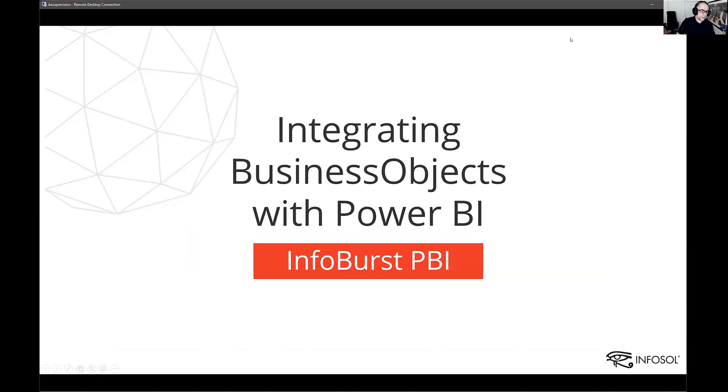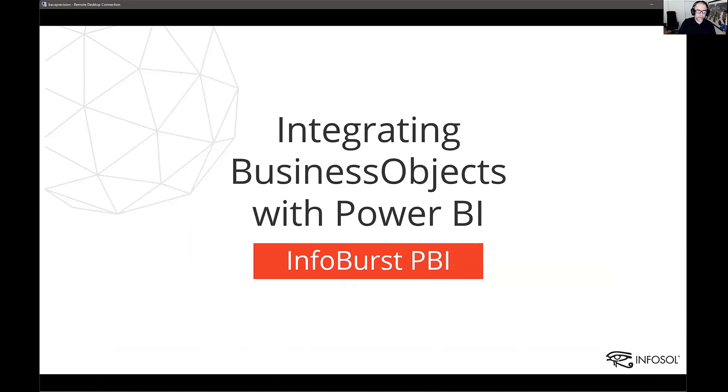Today I'll be talking to you about integrating Business Objects with Power BI and we're going to look at the features that were recently introduced with InfoBurst to facilitate that.